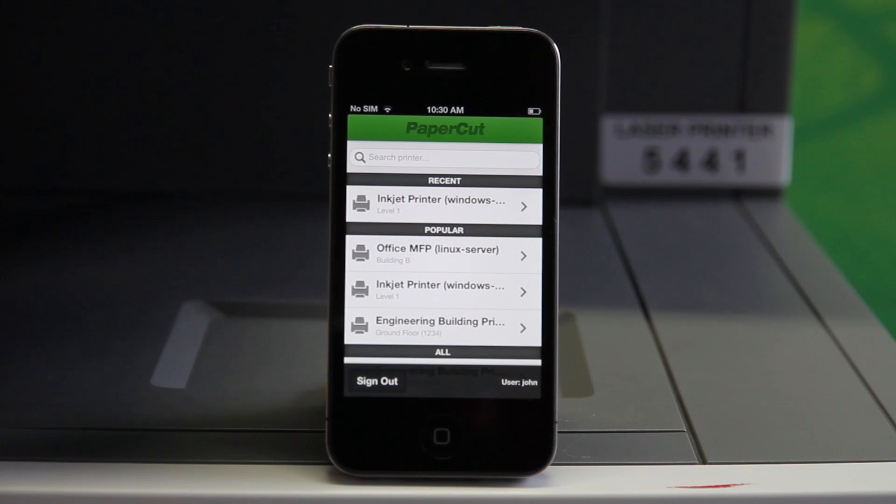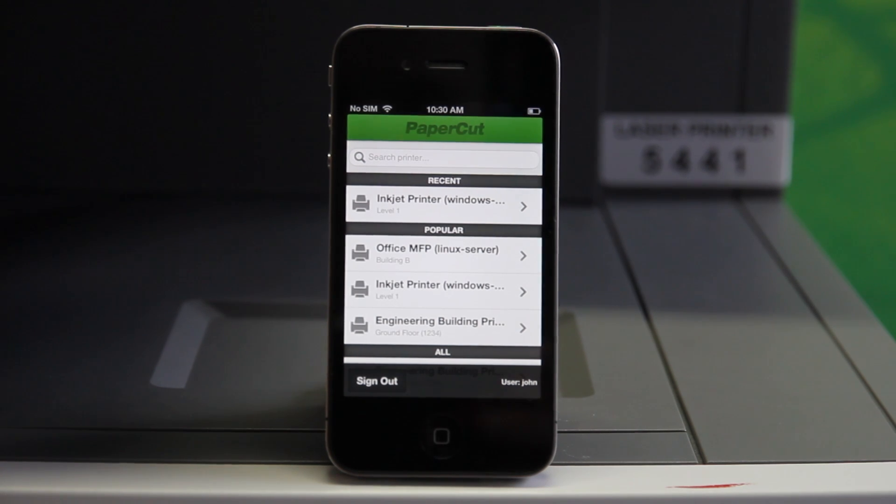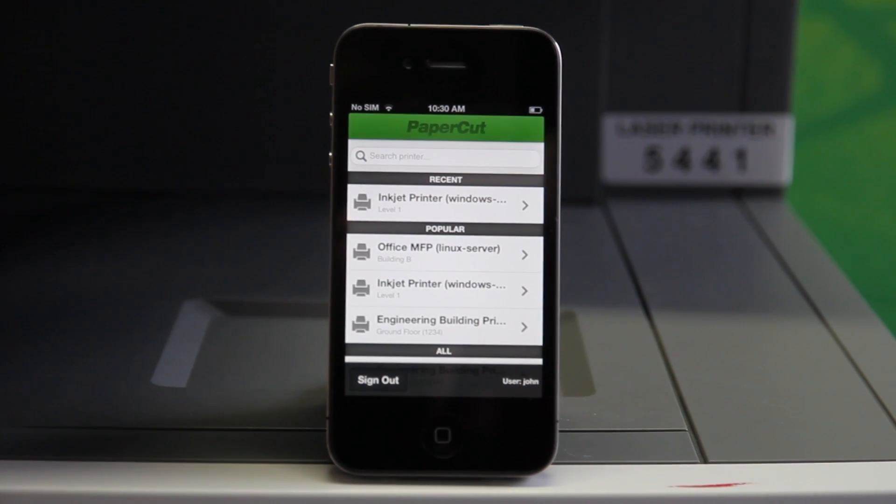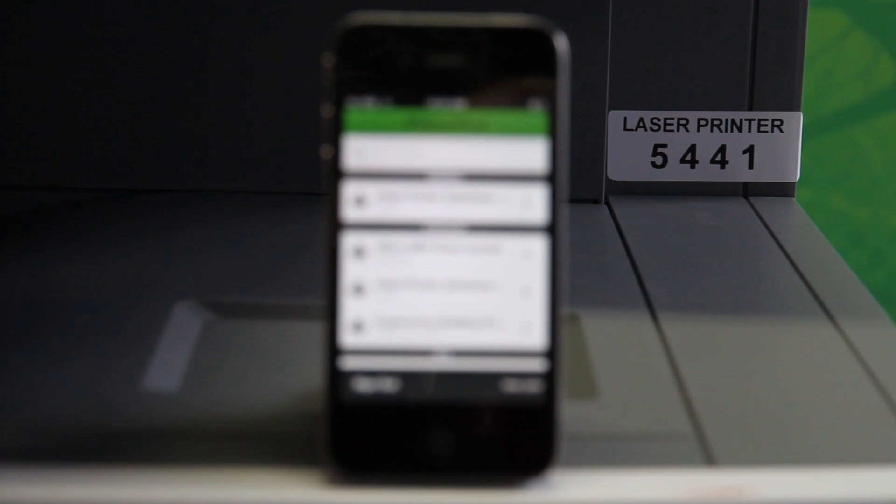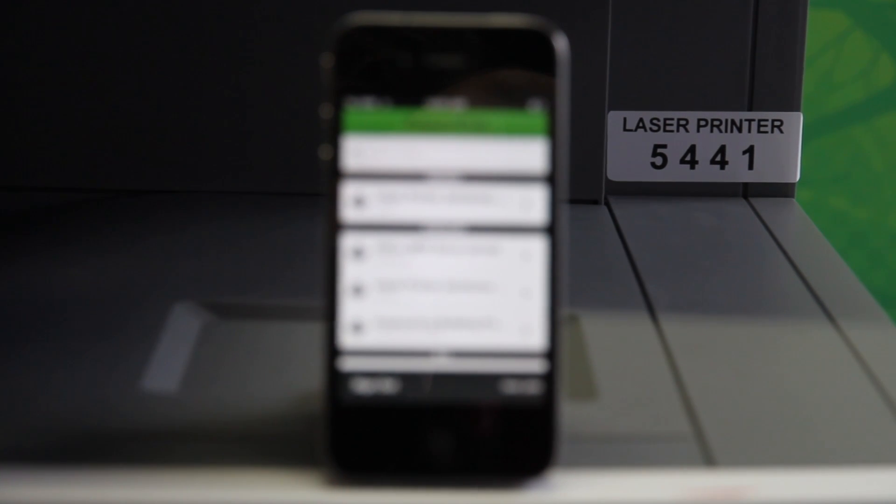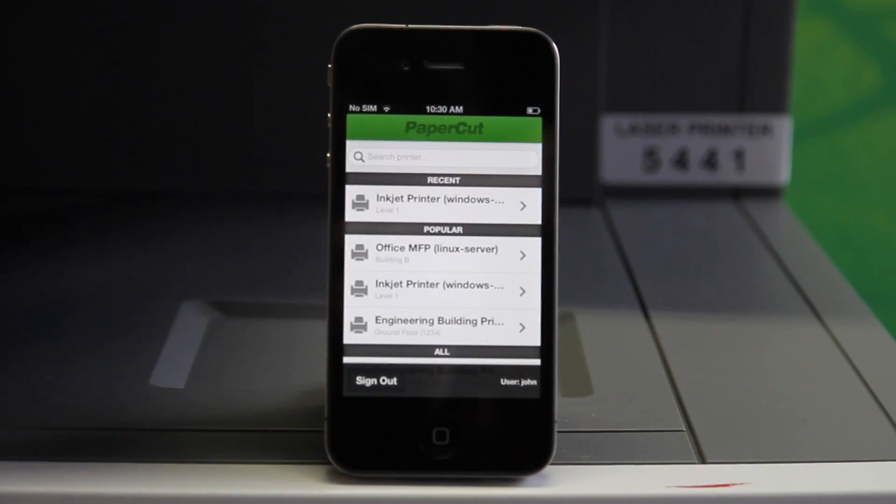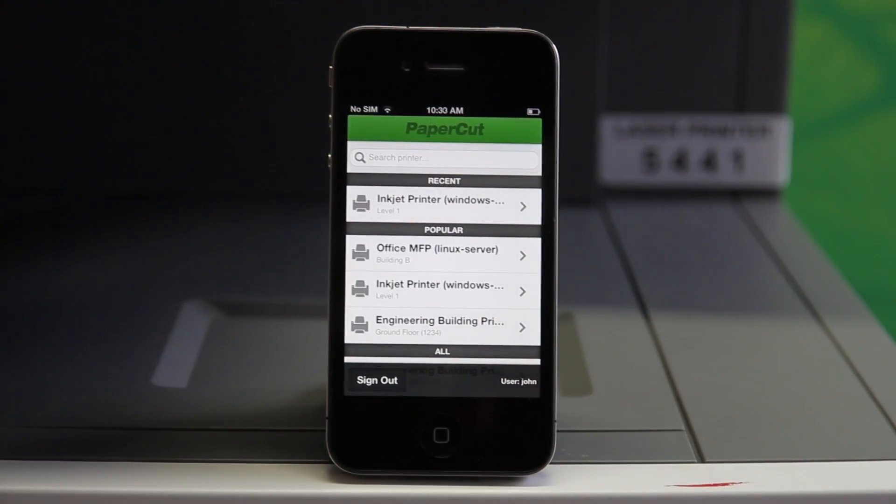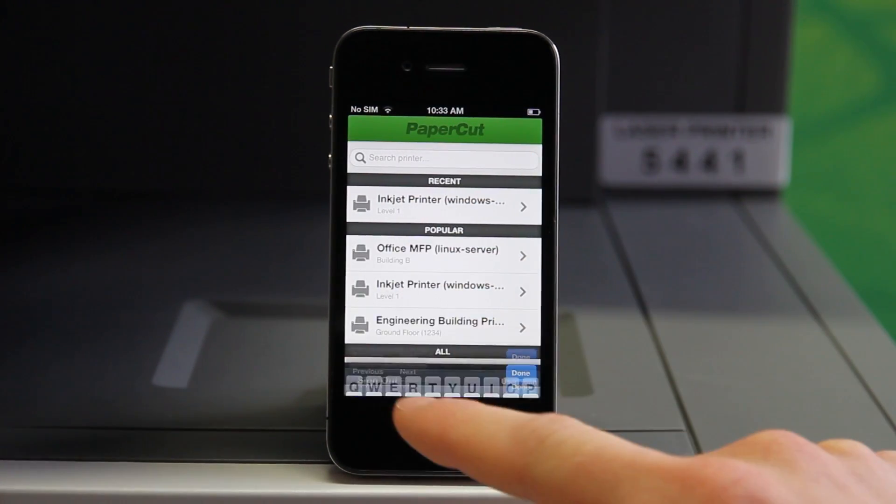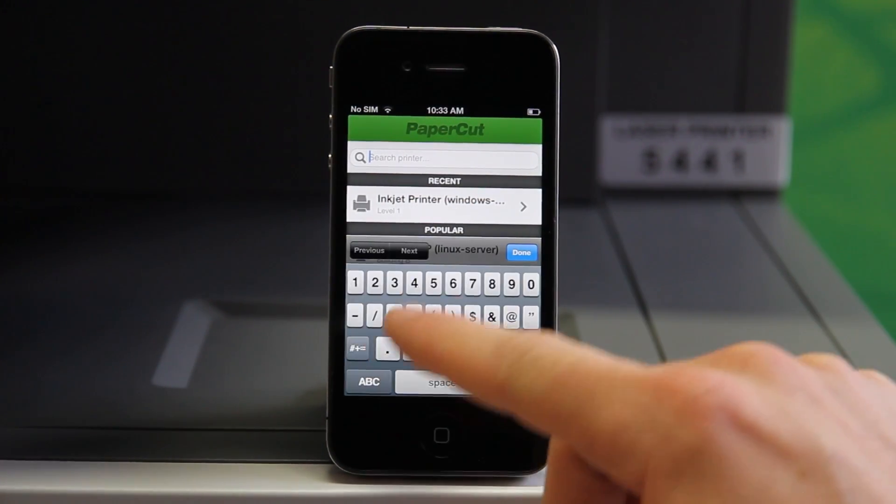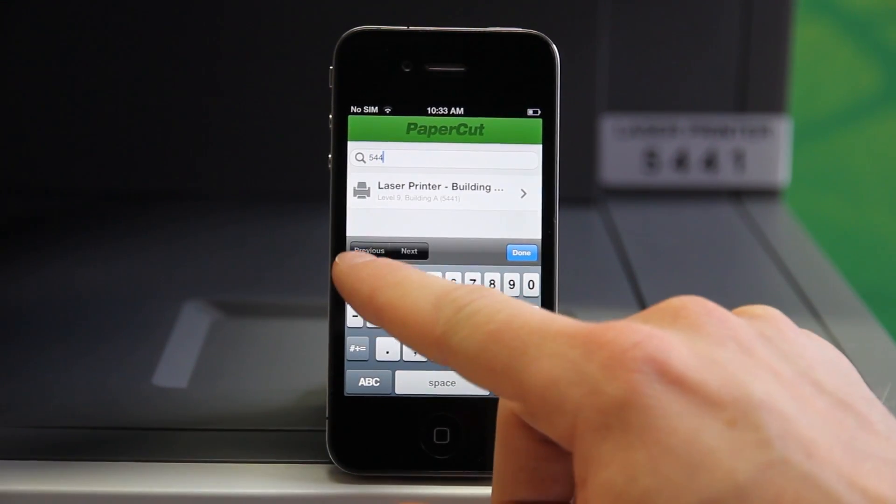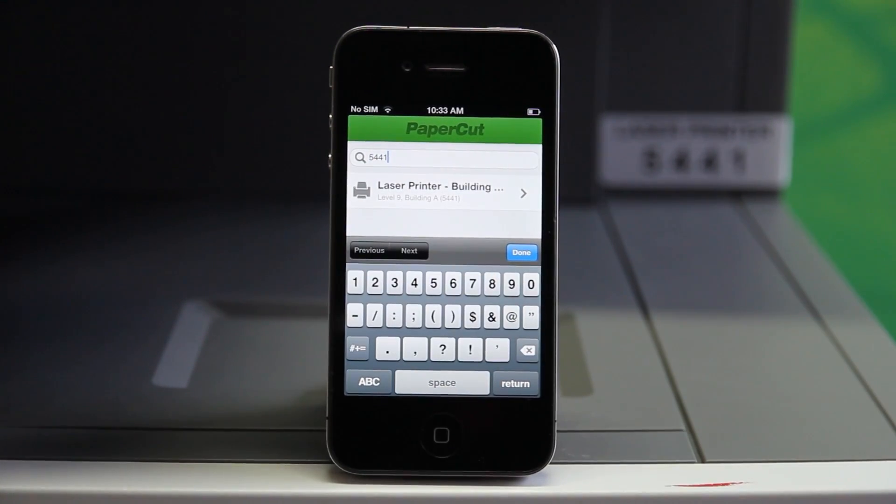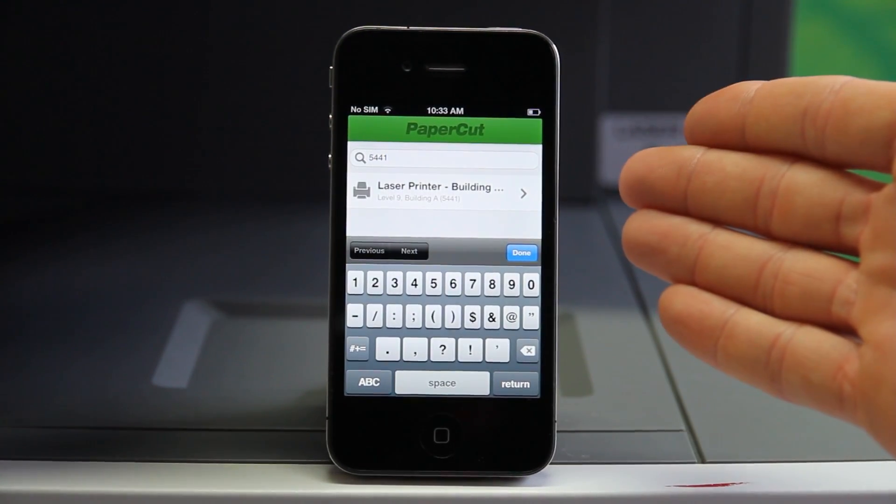To quickly identify the printer, my administrator has assigned it with a code so I can quickly find it for print release. As you can see here, this printer has been assigned a code of 5441. So if I search for that code, the result will be this printer. As demonstrated here, if I search for 5441, the application will immediately return the printer.